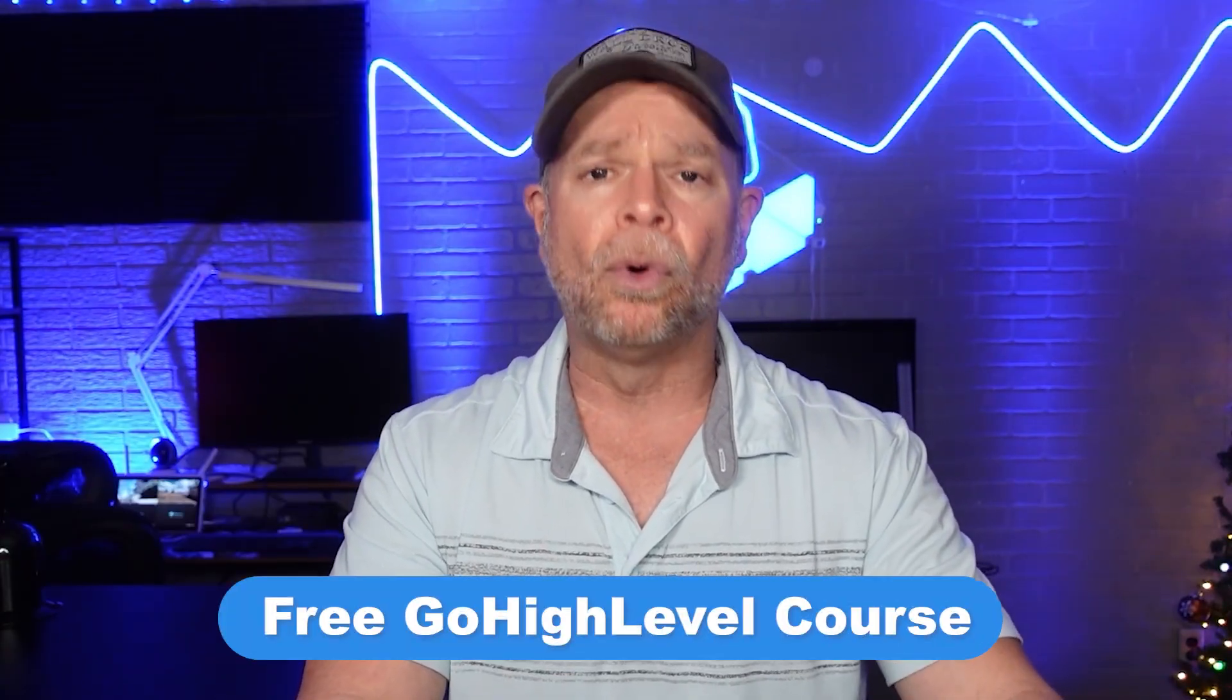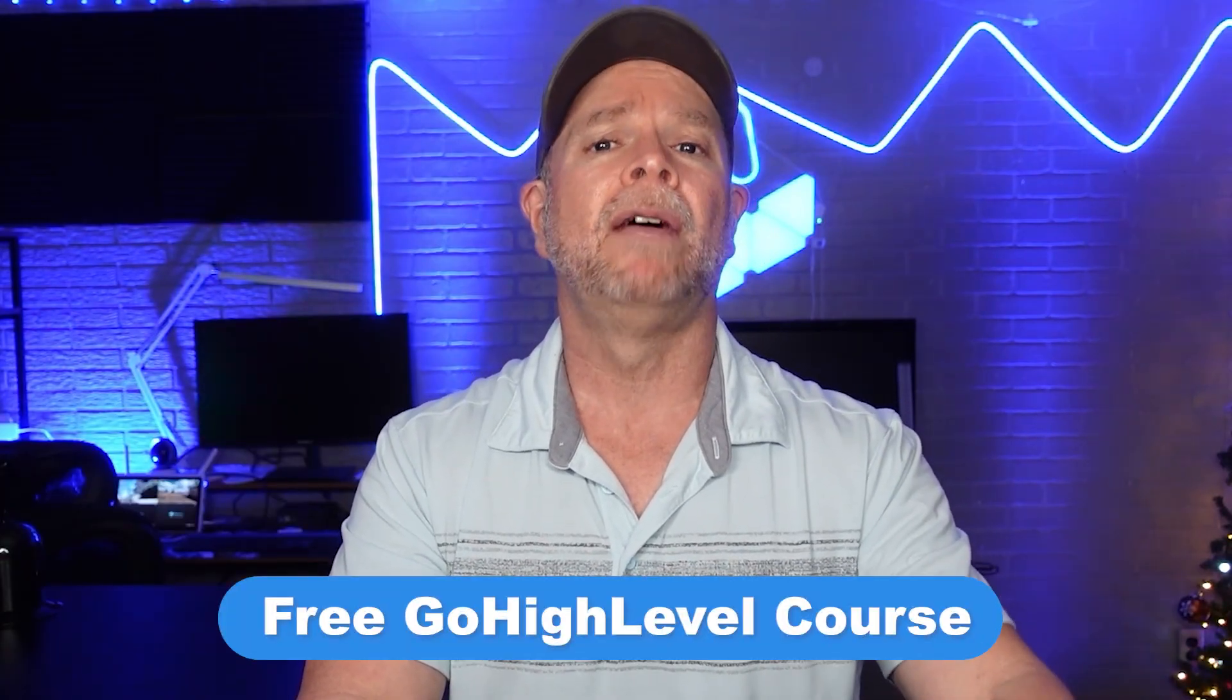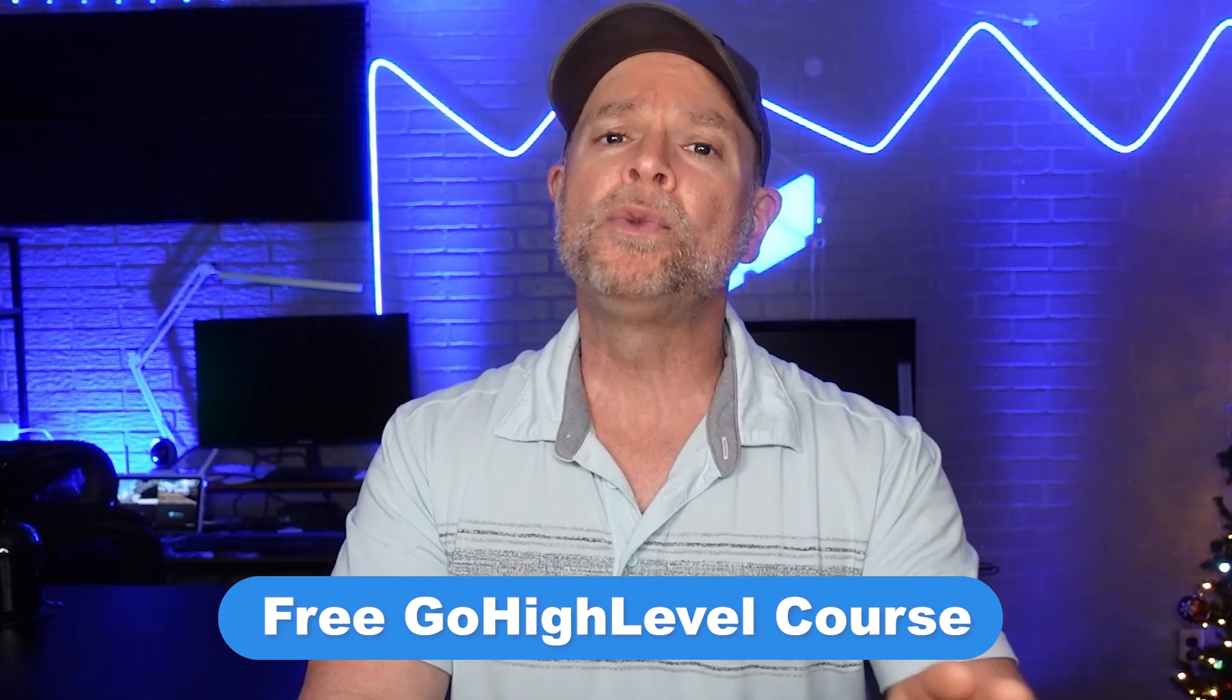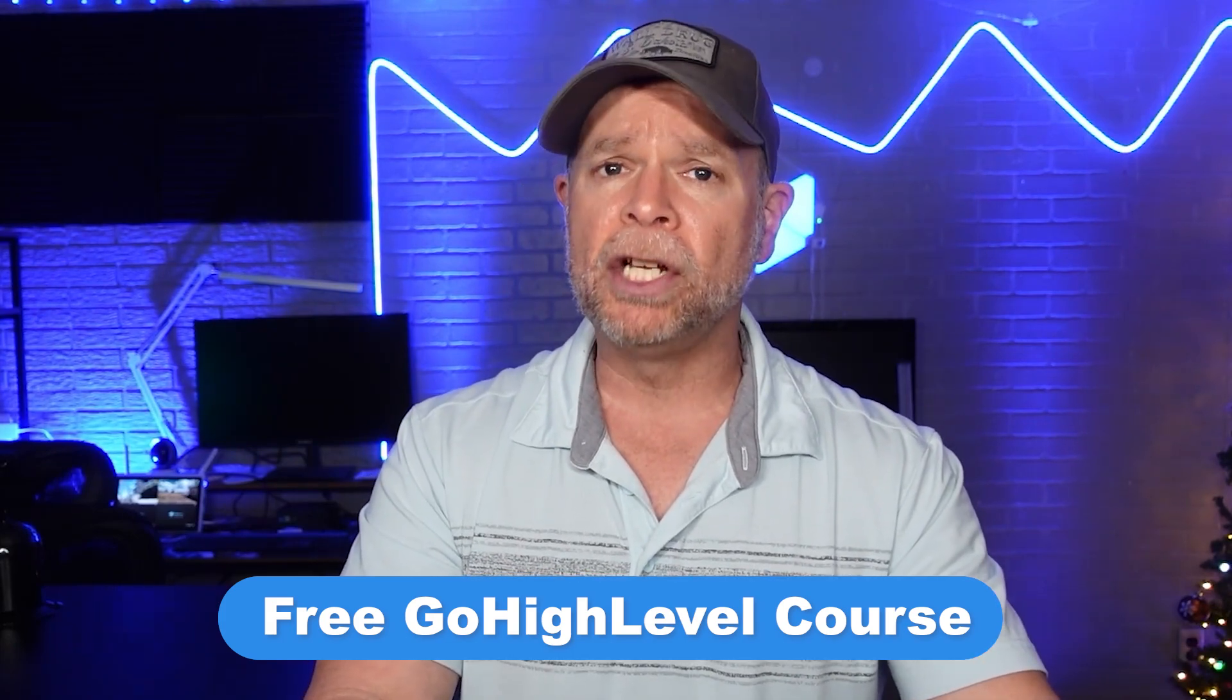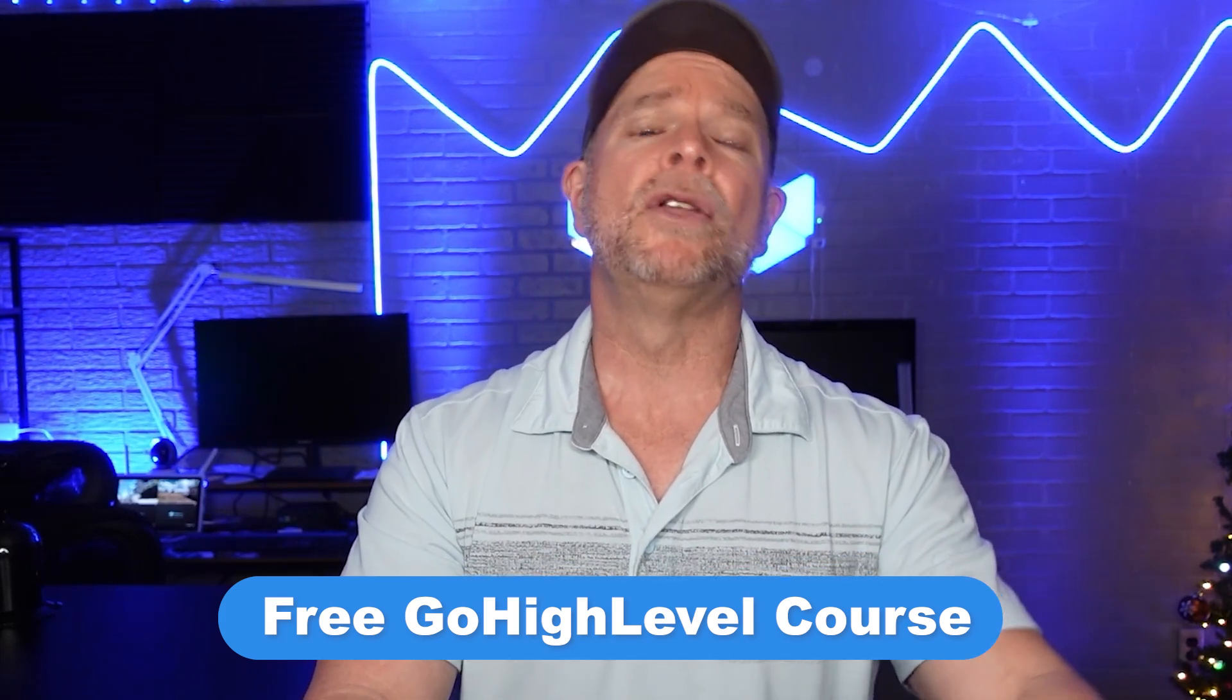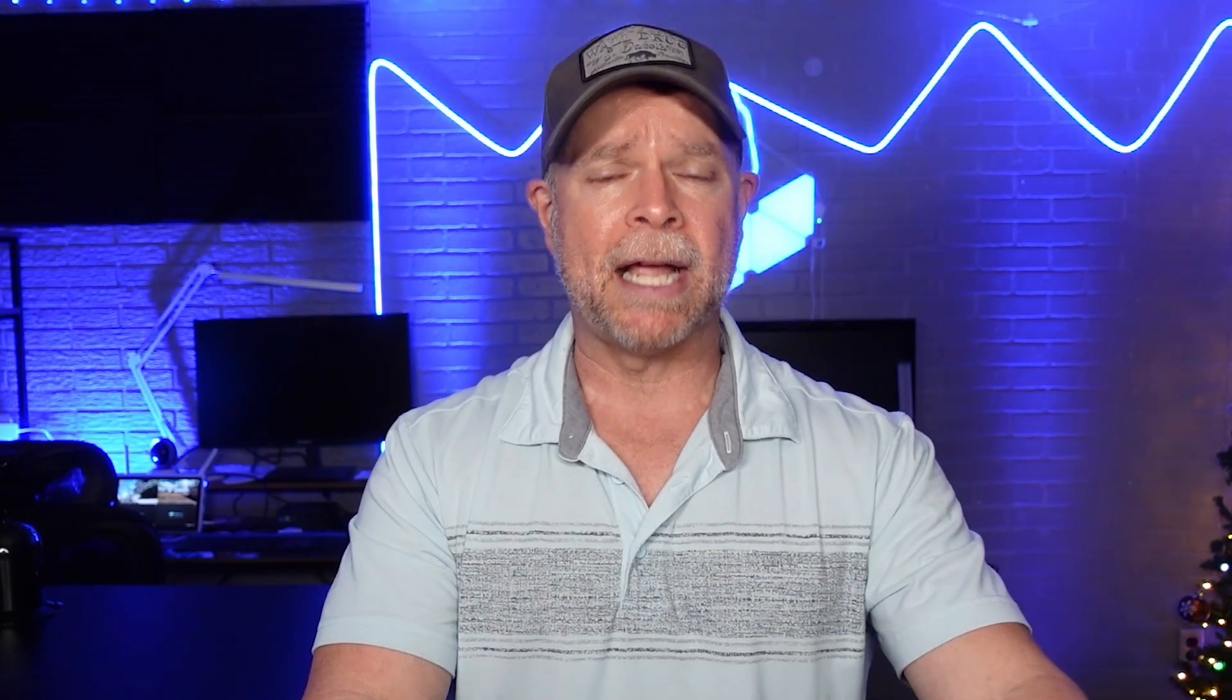And on top of that, as a big thank you, I'm also giving you access to my full course, Go High Level Jumpstart, which walks you through setting up and launching your business within those first 30 days.